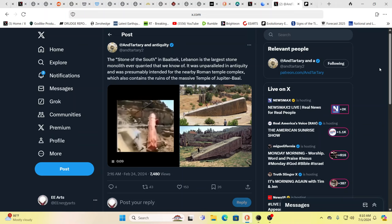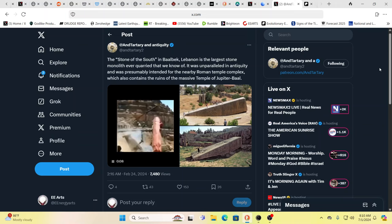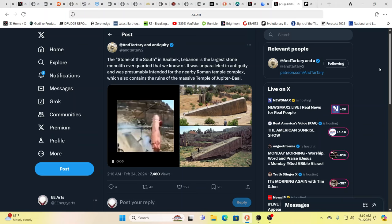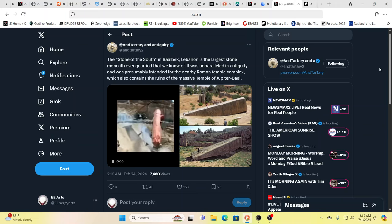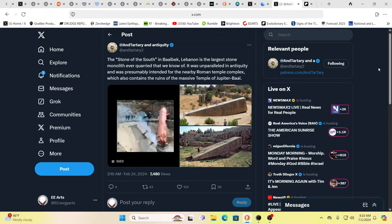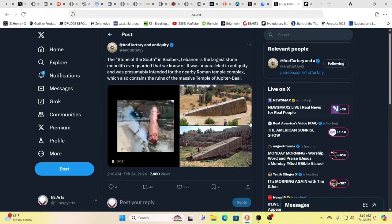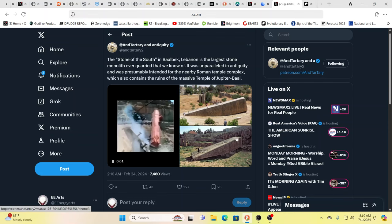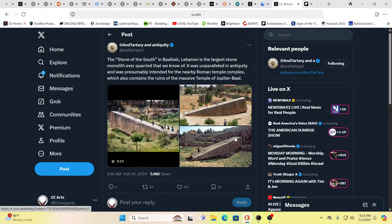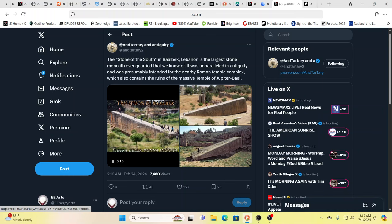Yeah. This is Lebanon, Baalbek, Baal, you know, again, Baal, and it's gigantic. It couldn't be moved in today's world with today's equipment.